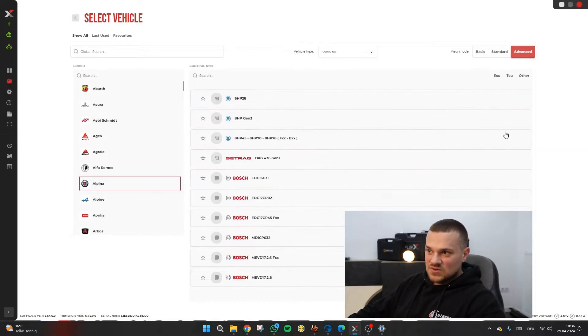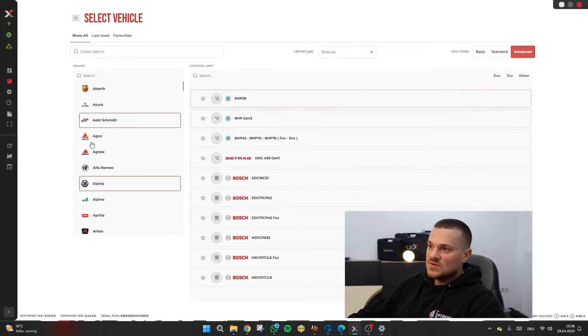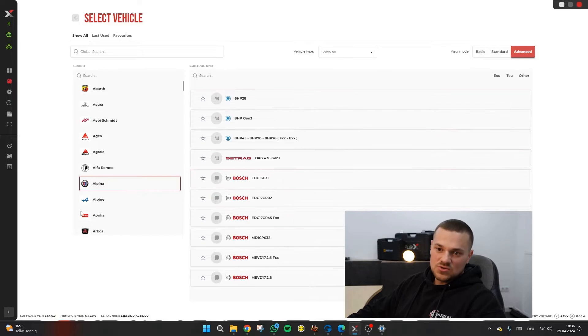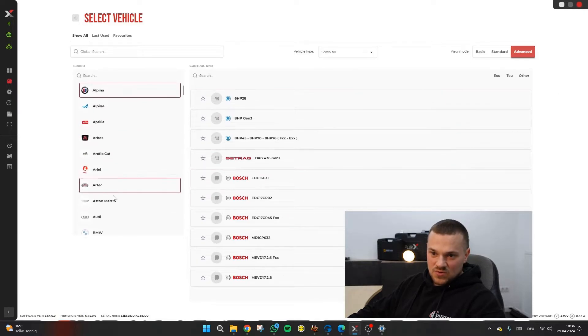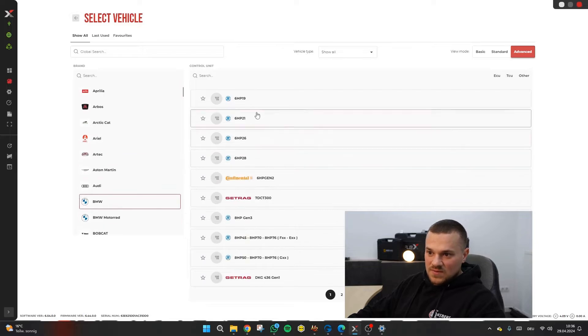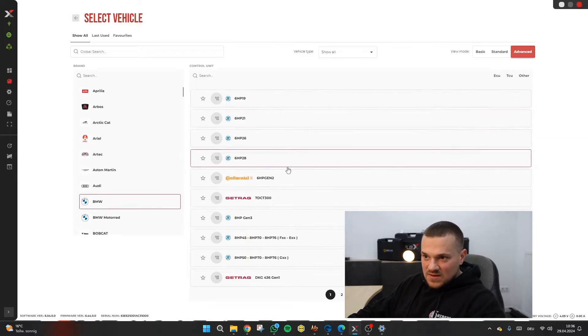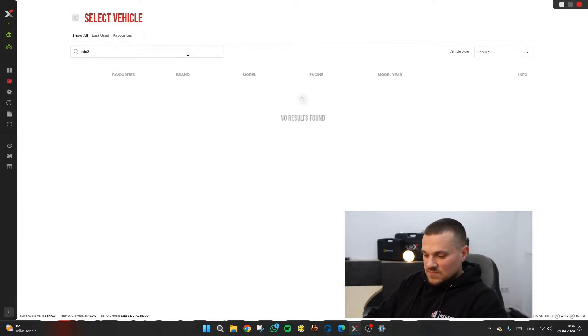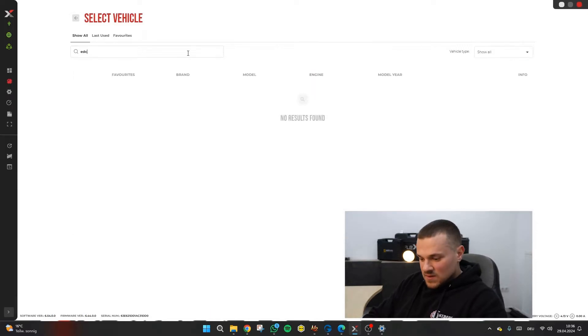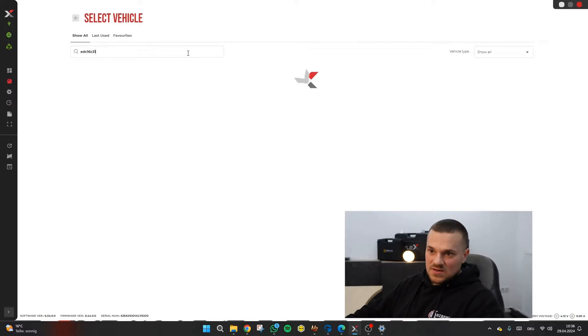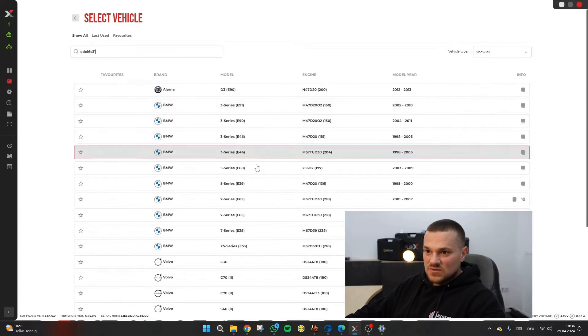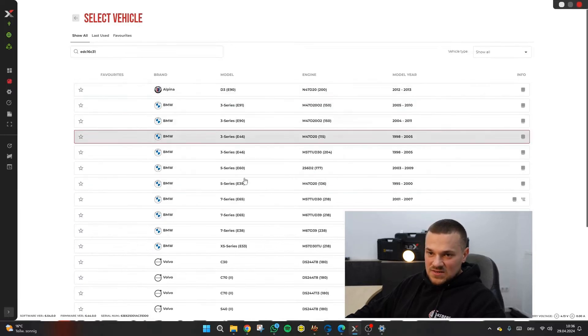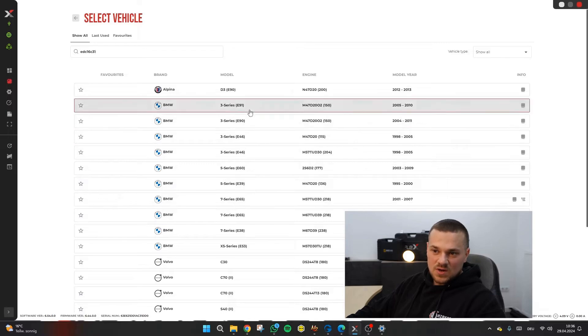Advanced would probably be quite similar. There you only have the control unit definition. It goes faster then. If you know okay in the vehicle and EDC 1631 is installed, then you just need to go to example here. BMW also has it installed. Go to BMW and scroll here to EDC.